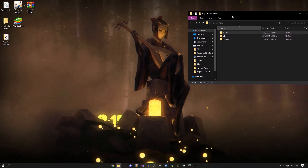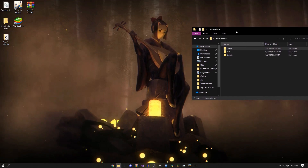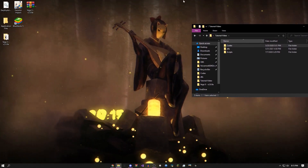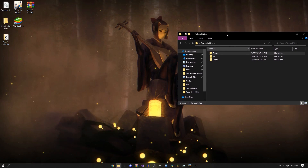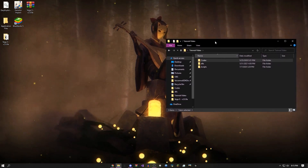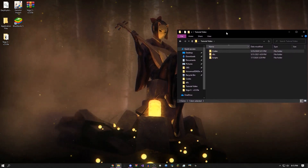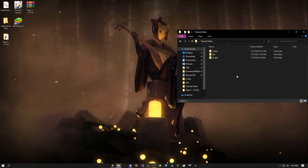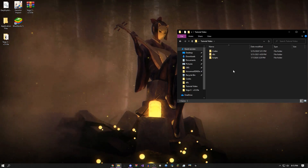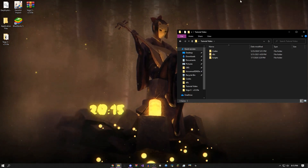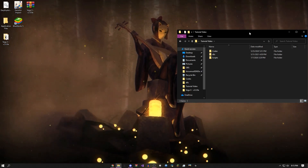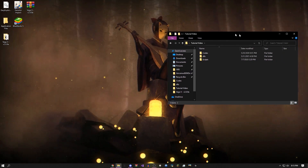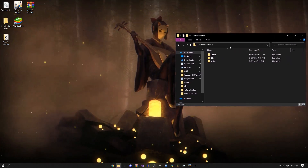Hey, how's it going guys, this is Onefo here. Today I'm showing you an updated version of my old exploit tutorial. If you're coming from that old video, I'm going to make a part three pretty soon. But this is going to be the easiest possible way to make a Roblox exploit, updated too, so just stay tuned.